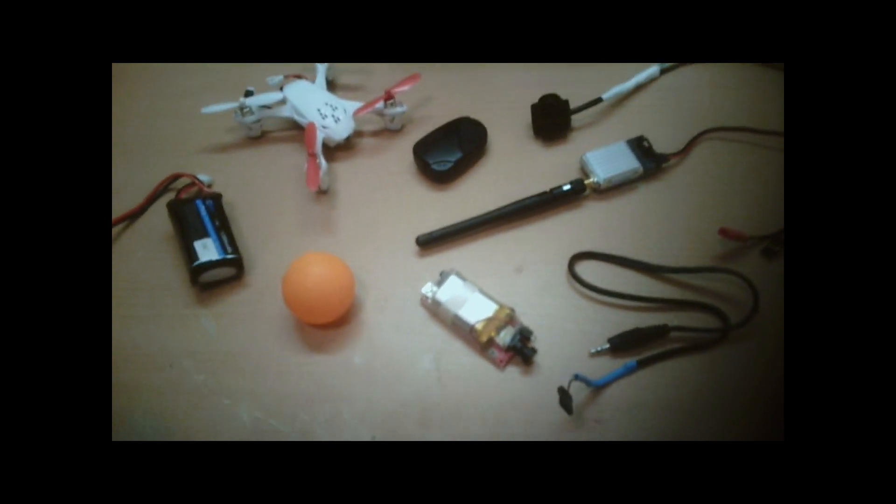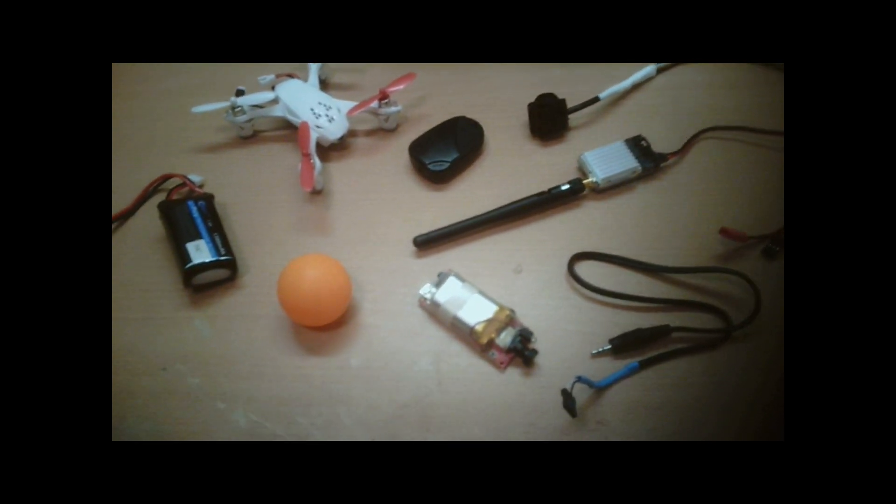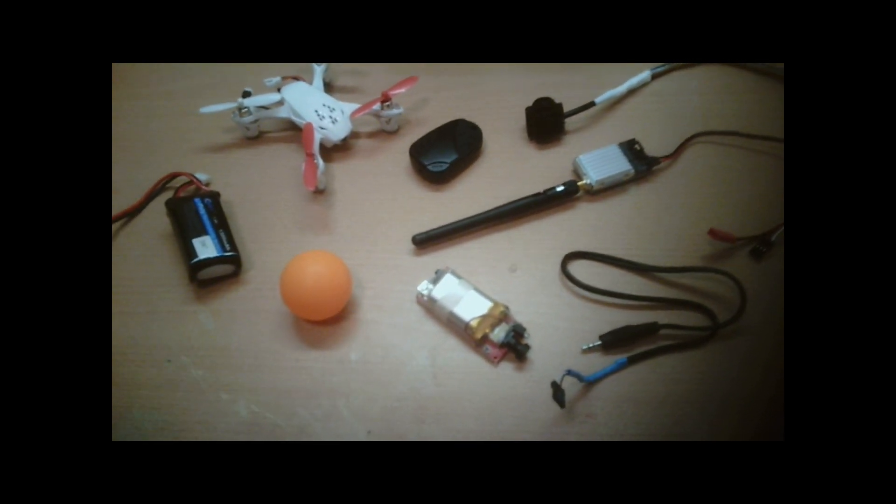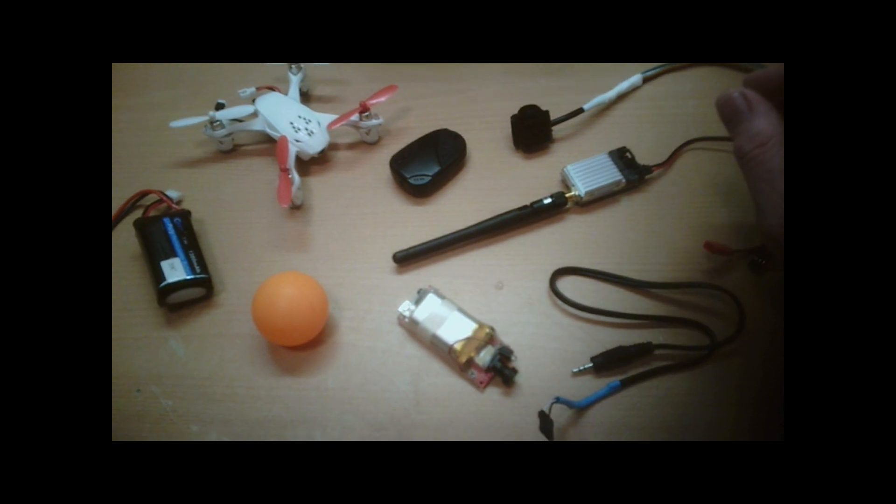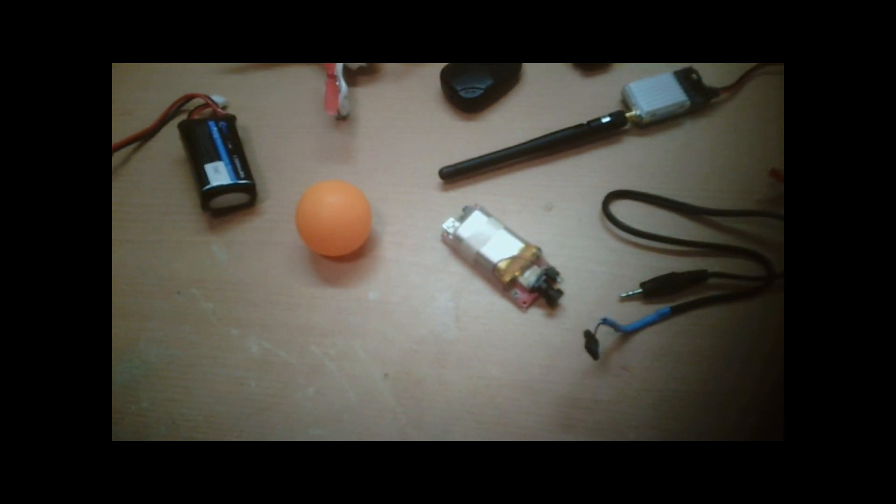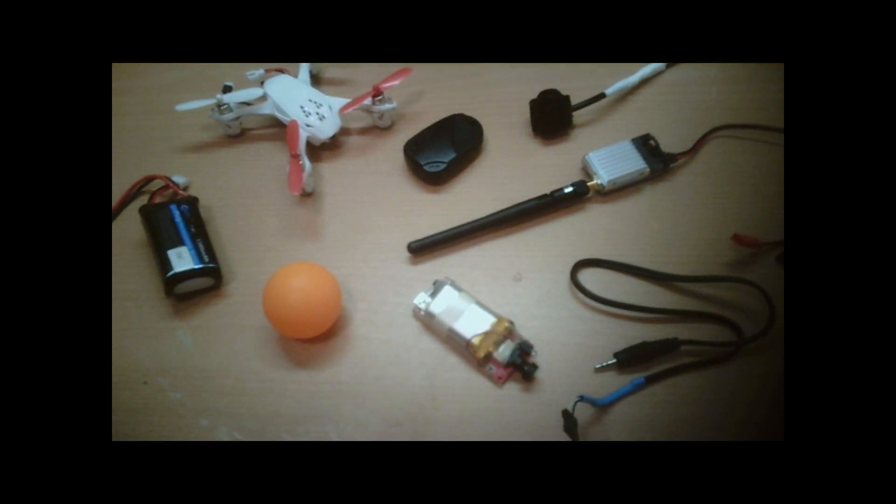Hello and welcome. In this video we're going to test four different types of camera so we can use it on the F450 quadcopter.